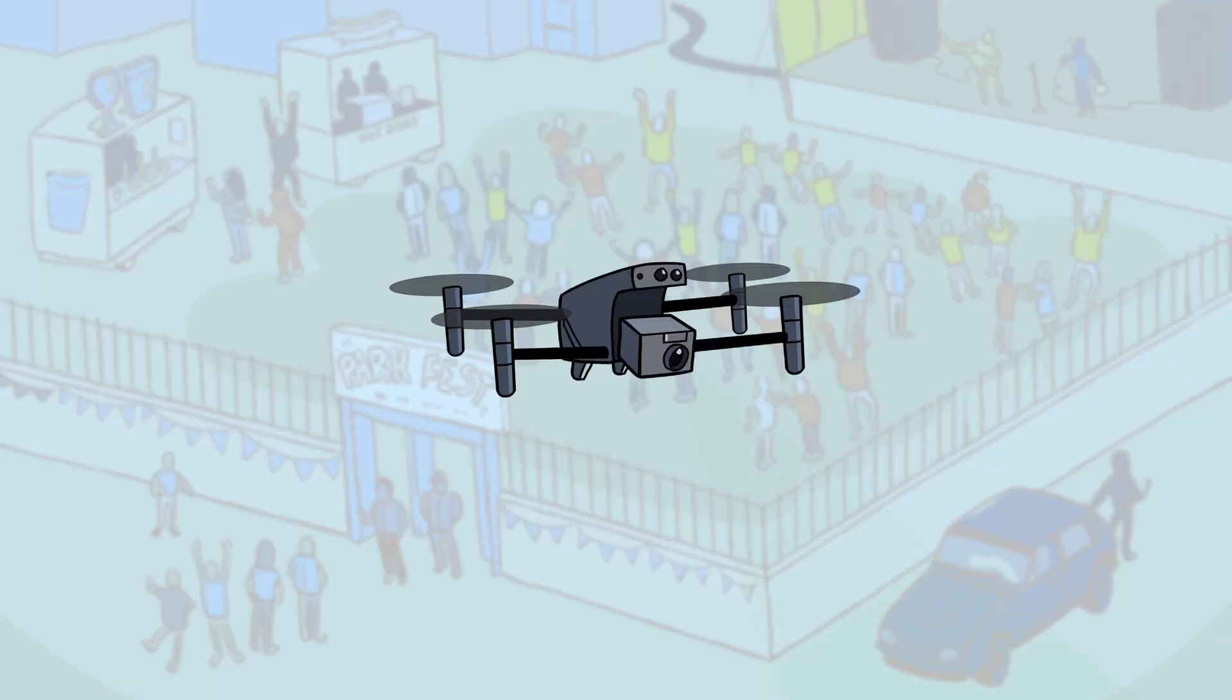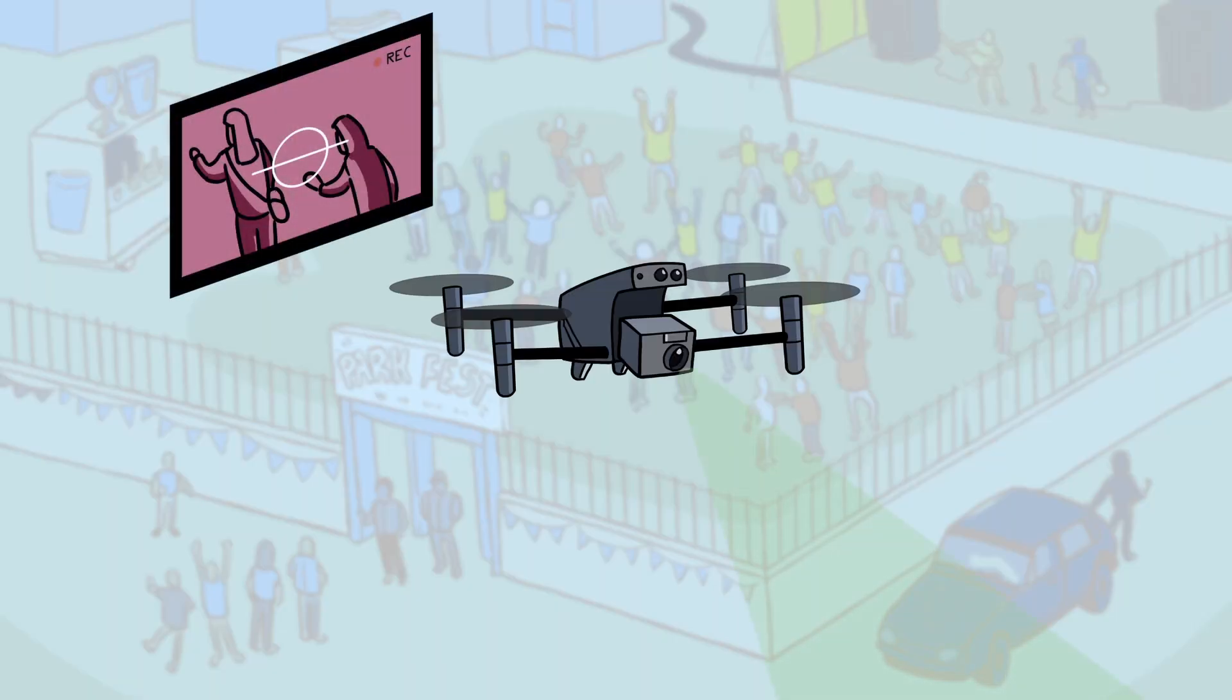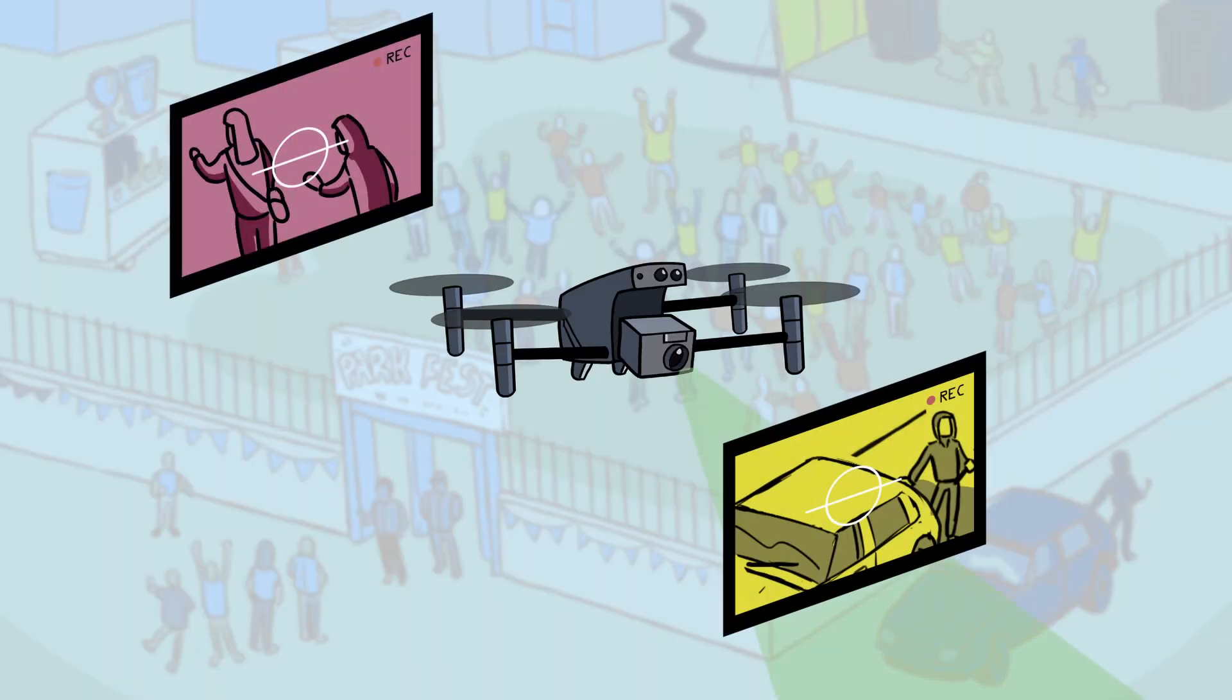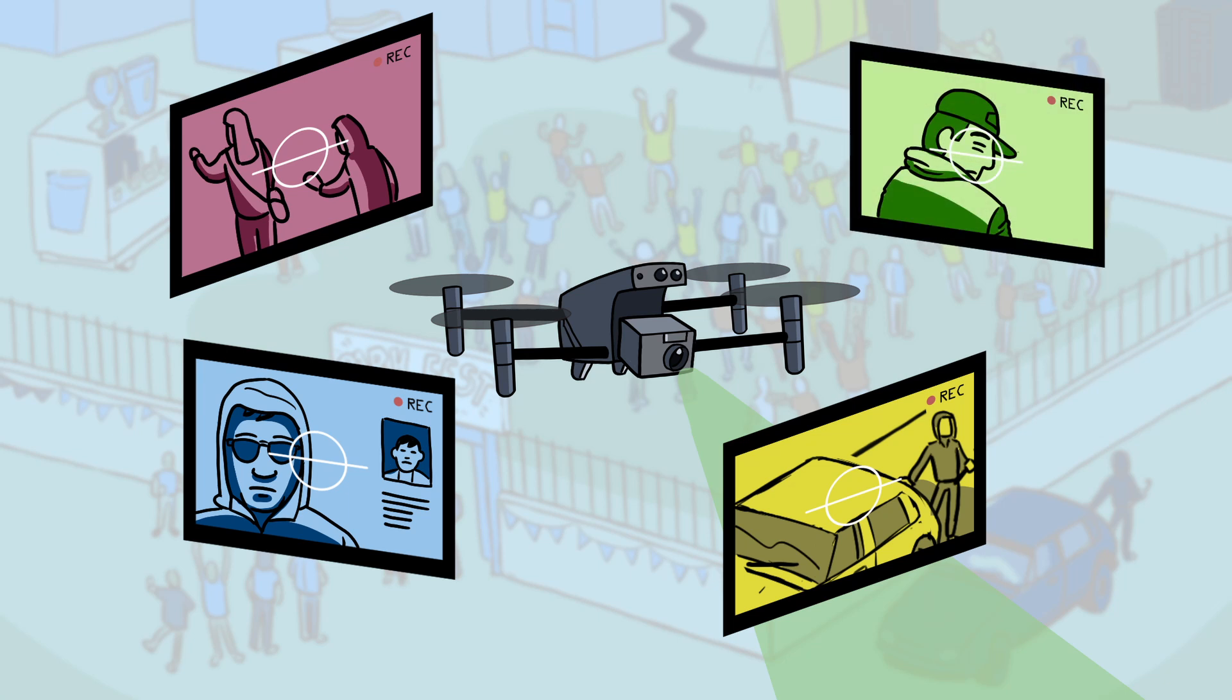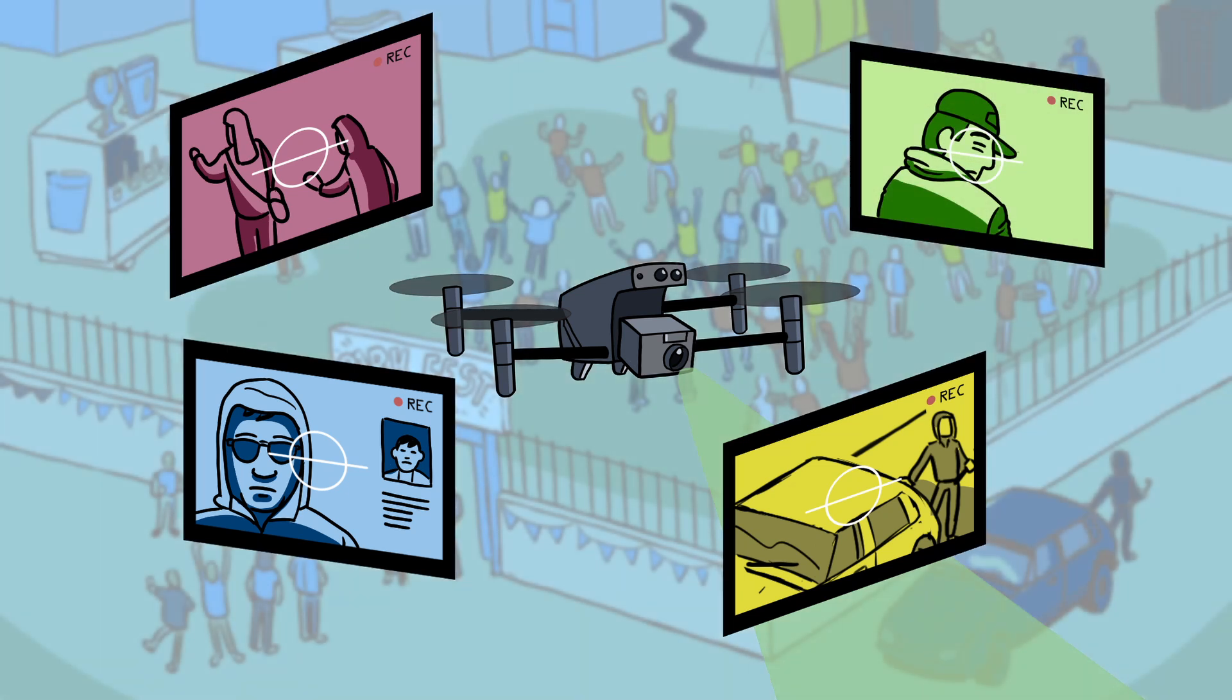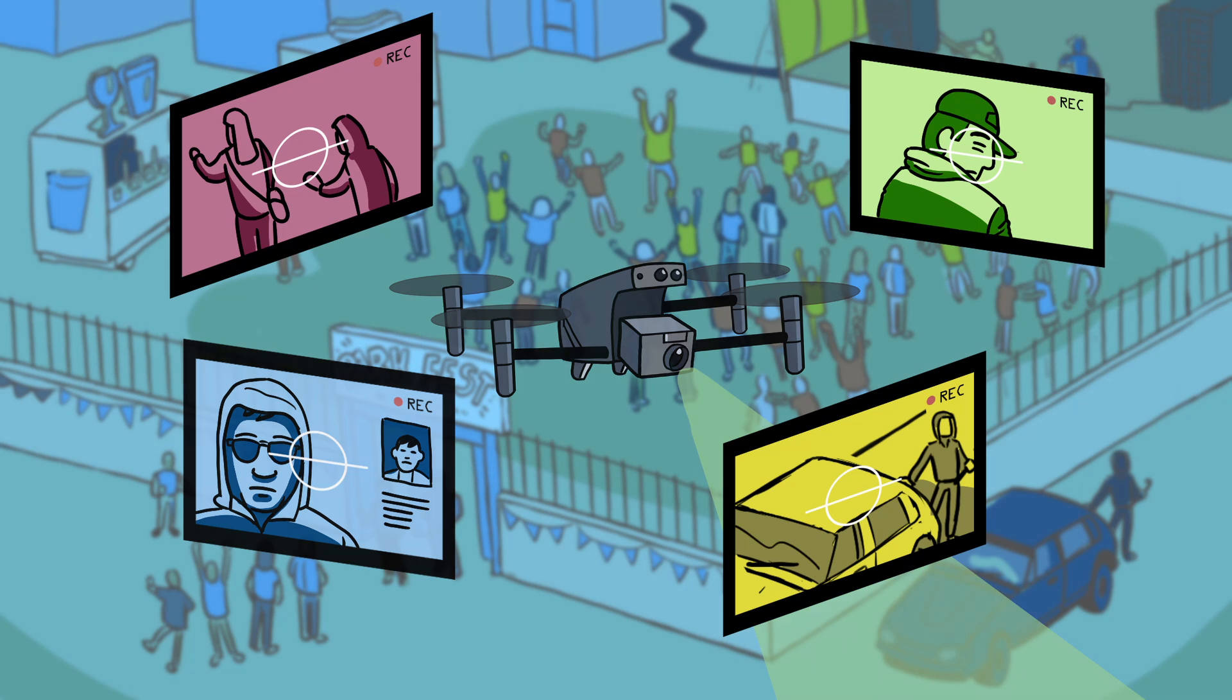The drone will not just help decision makers but also provide more clarity to responding officers on what to expect at an incident. This helps boost the safety of our communities and our officers.